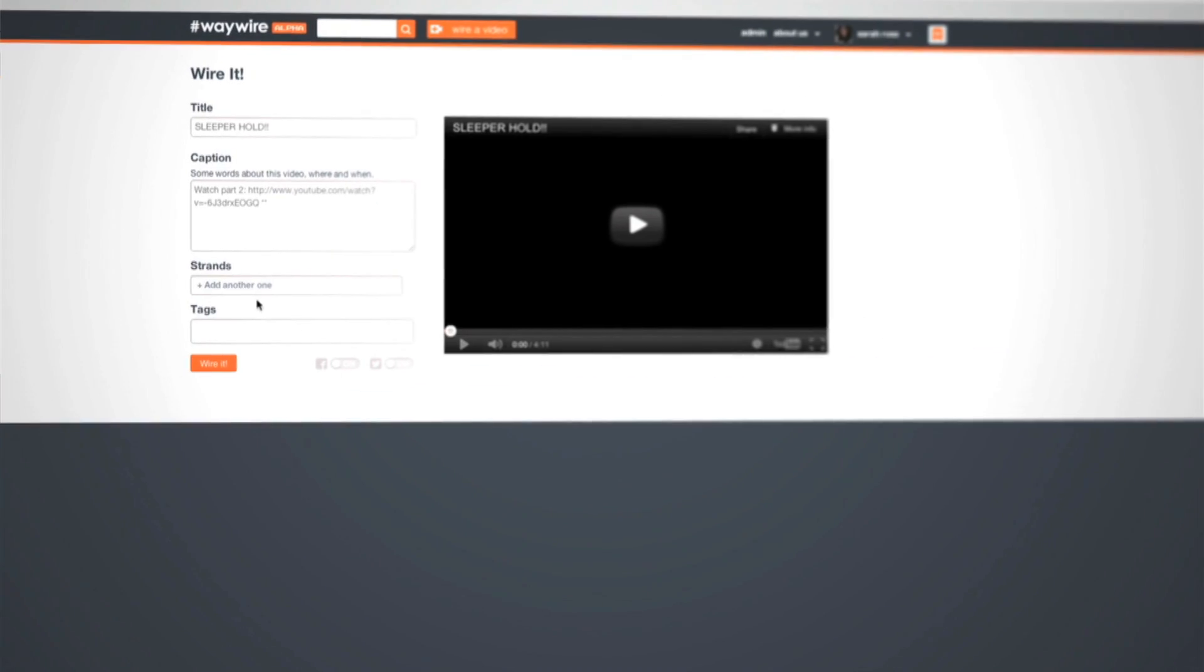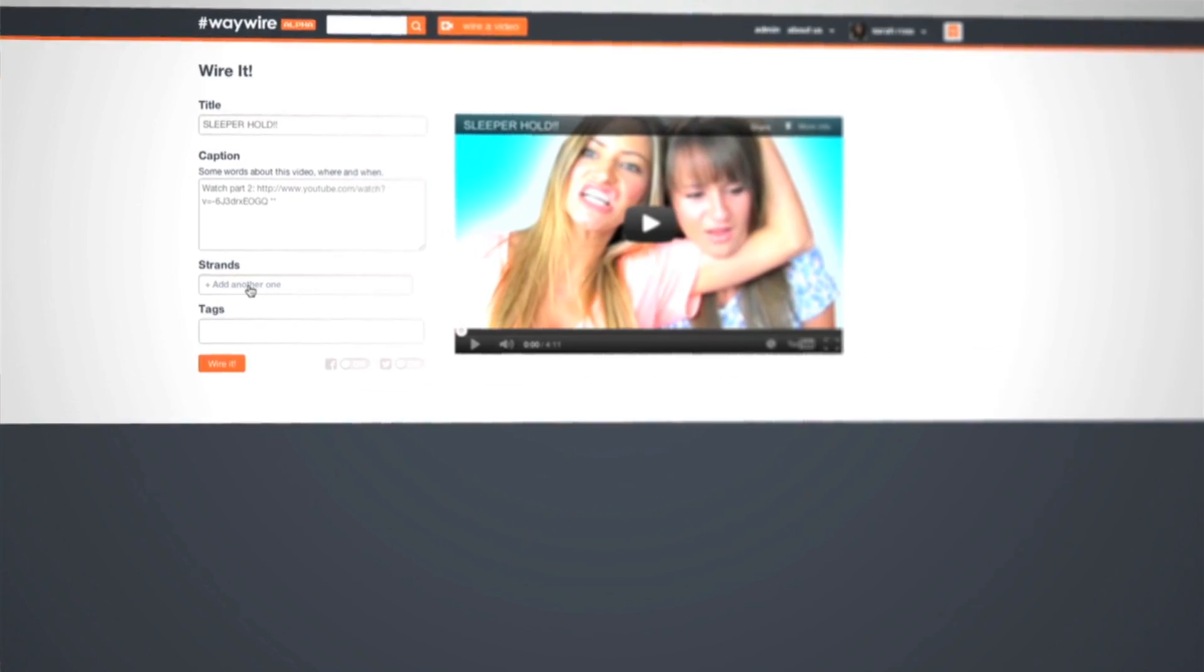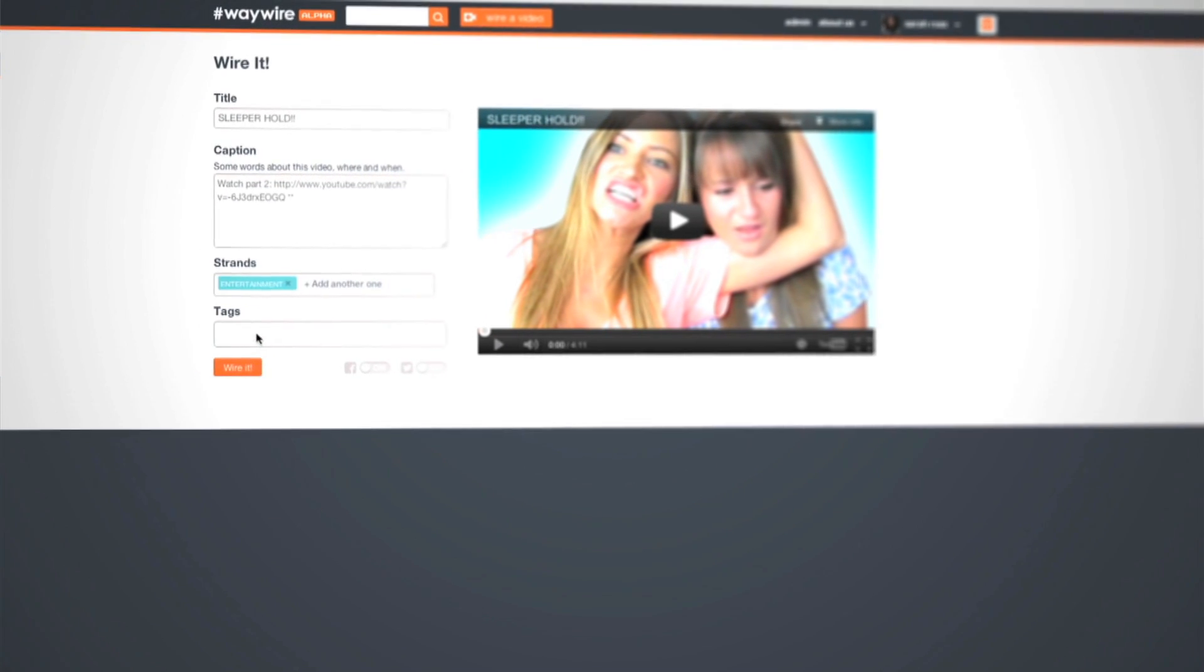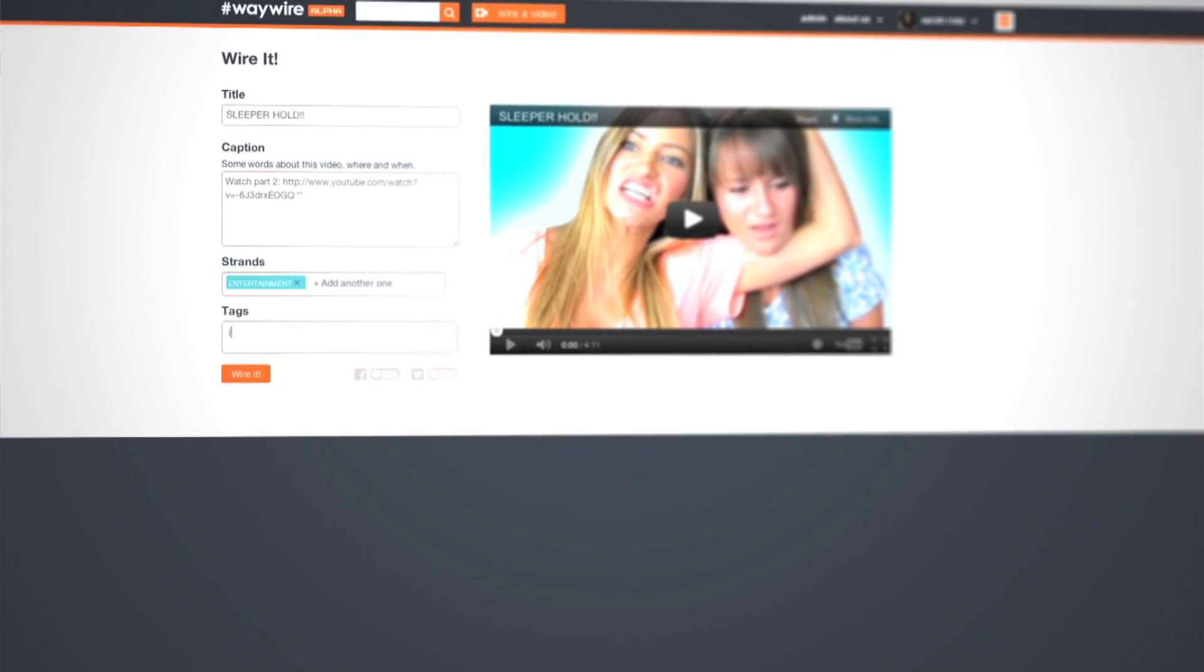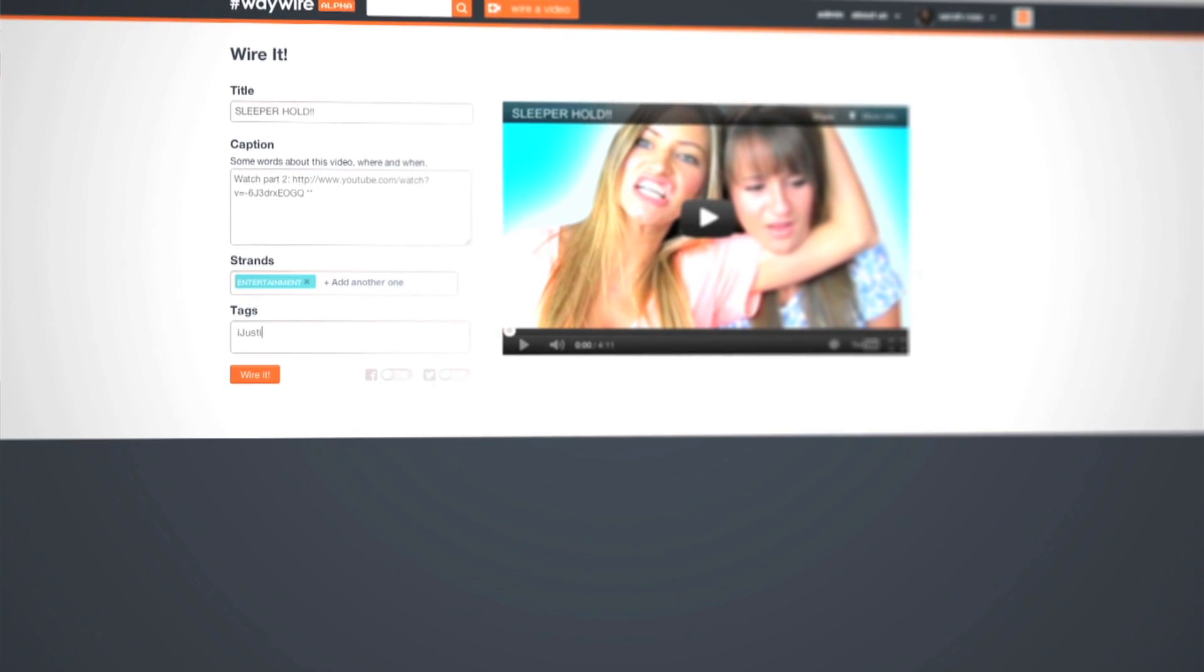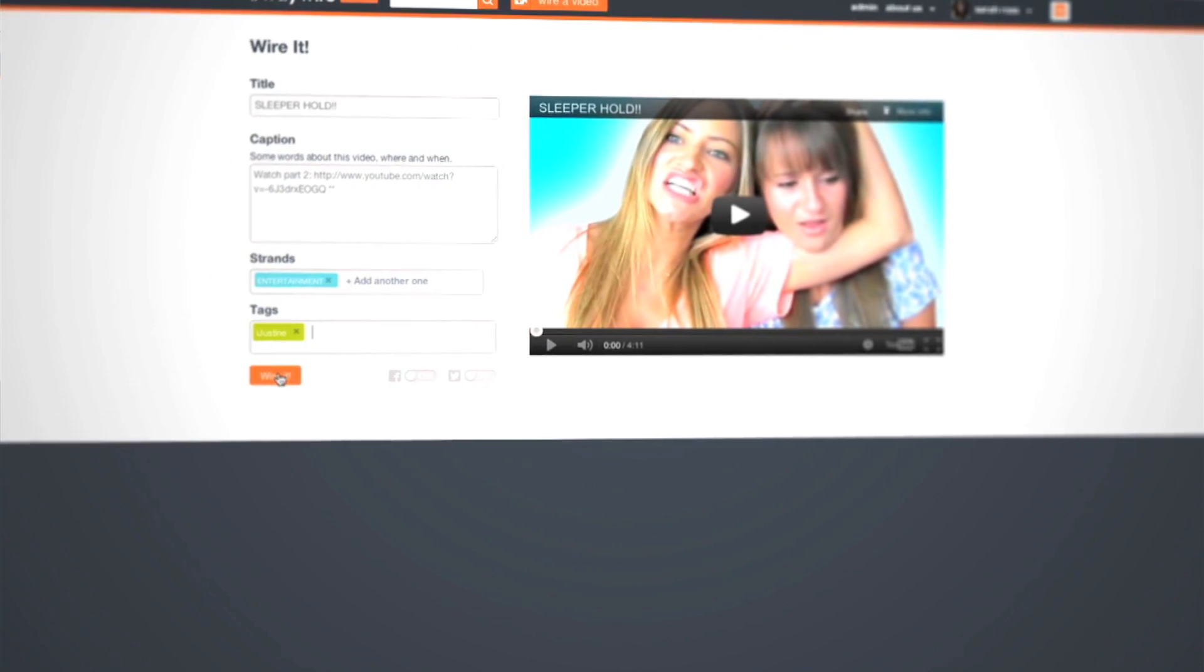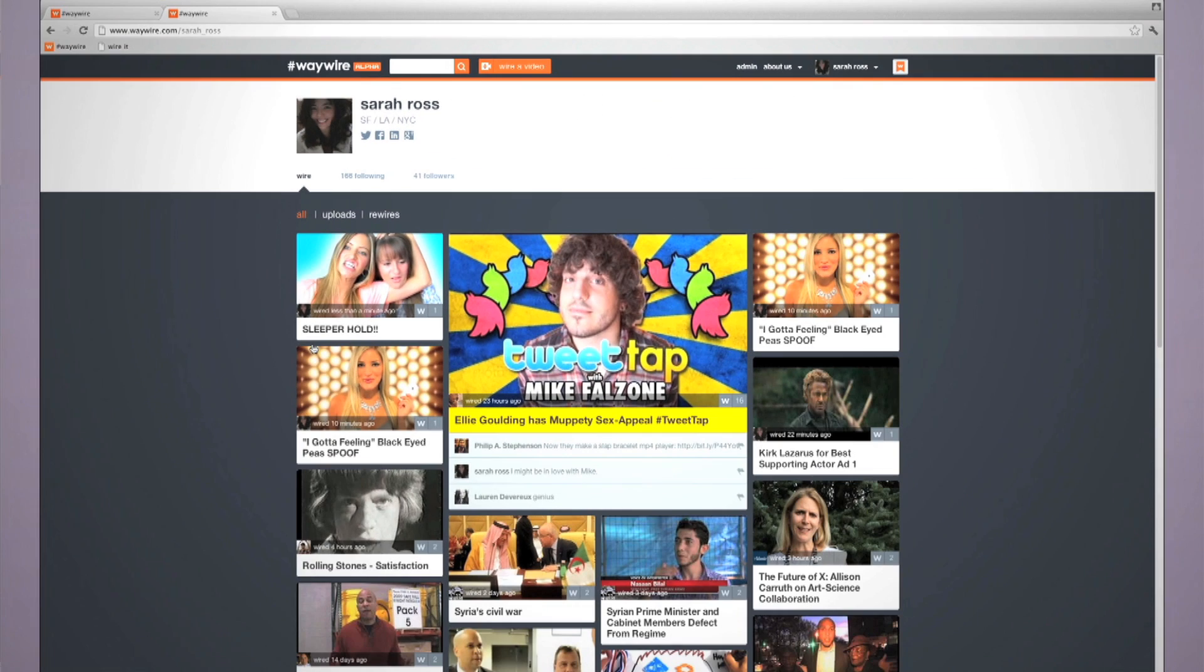The title and description are already filled out. Just fill in the categories or strands that make sense, then tag it. Click wire it, and your video is now in your wire.